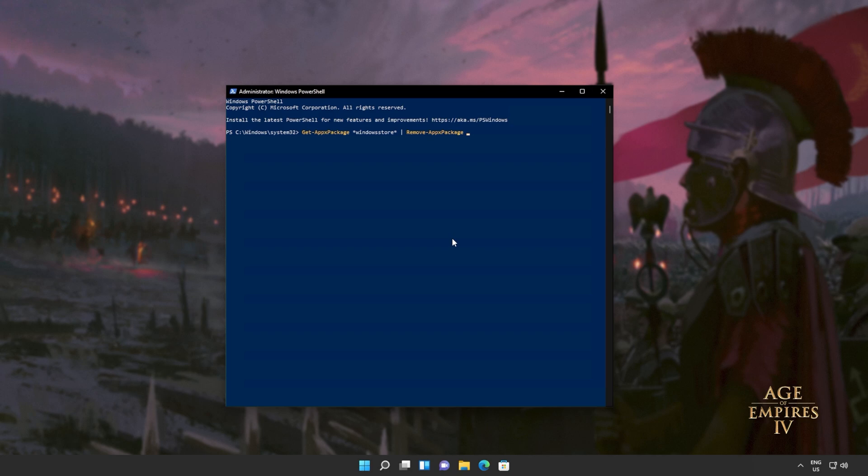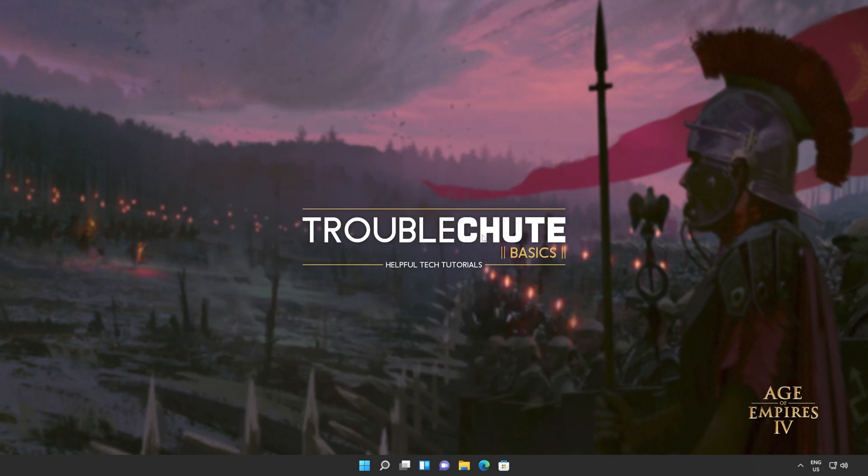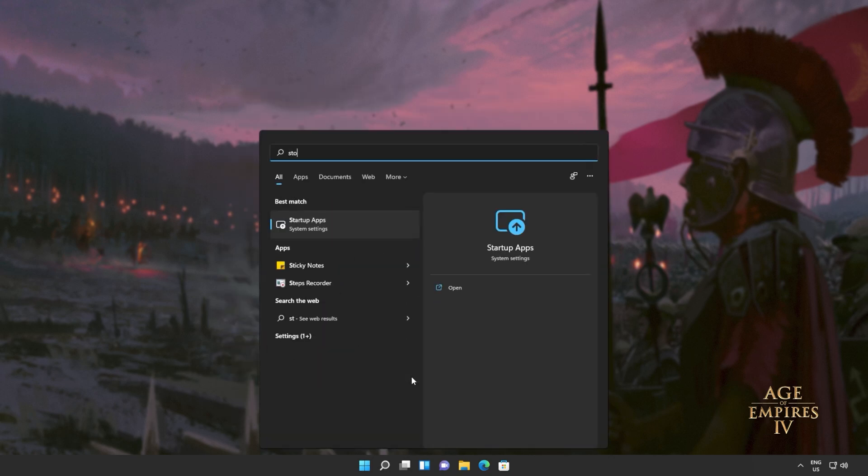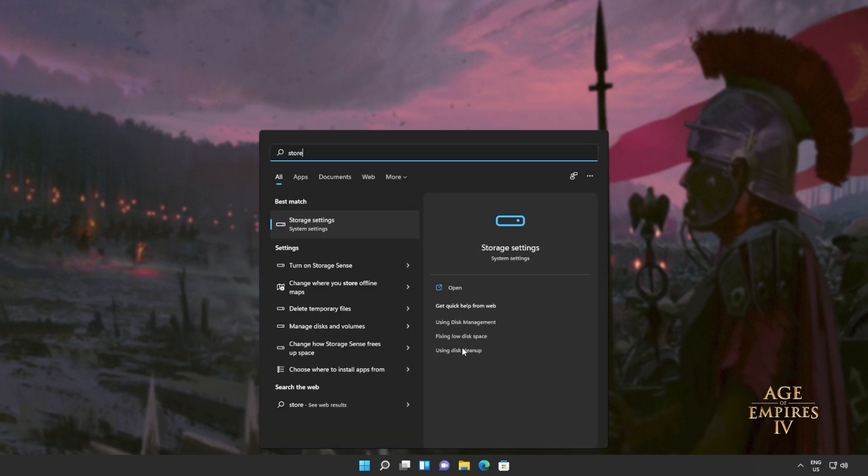Get AppX Package, everything by the name of Windows Store, remove AppX Package. Hit Enter, and wait for this command to run through. When it's done, you can close out of this window, and you'll also see that the Windows Store is no longer available on your computer.